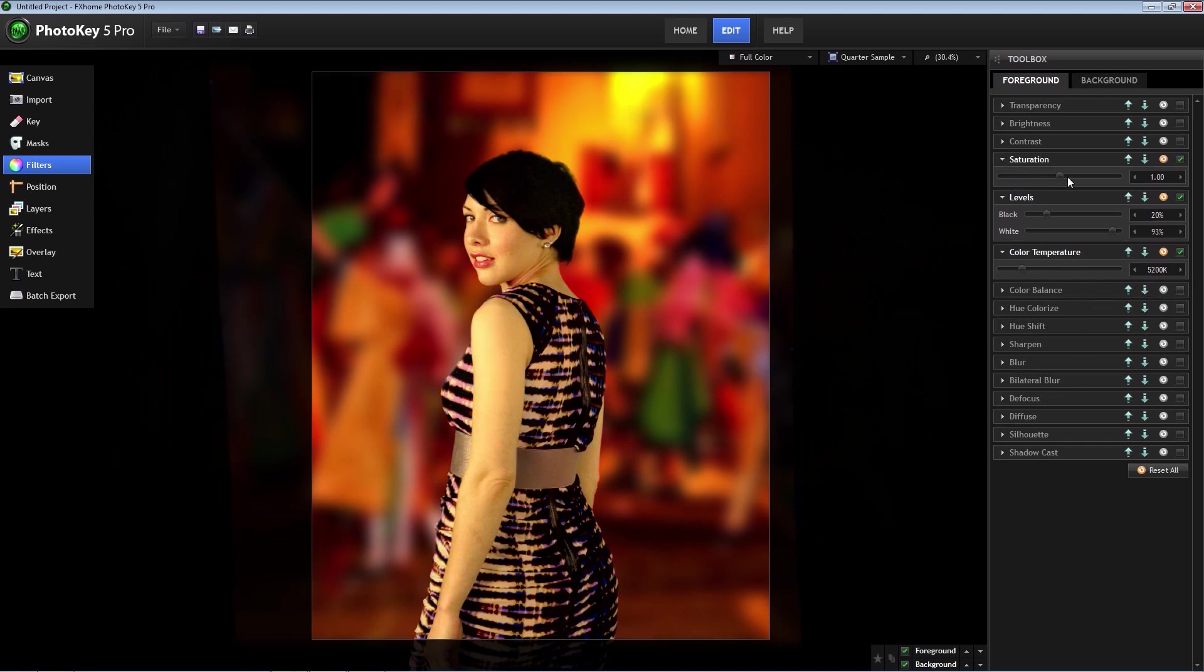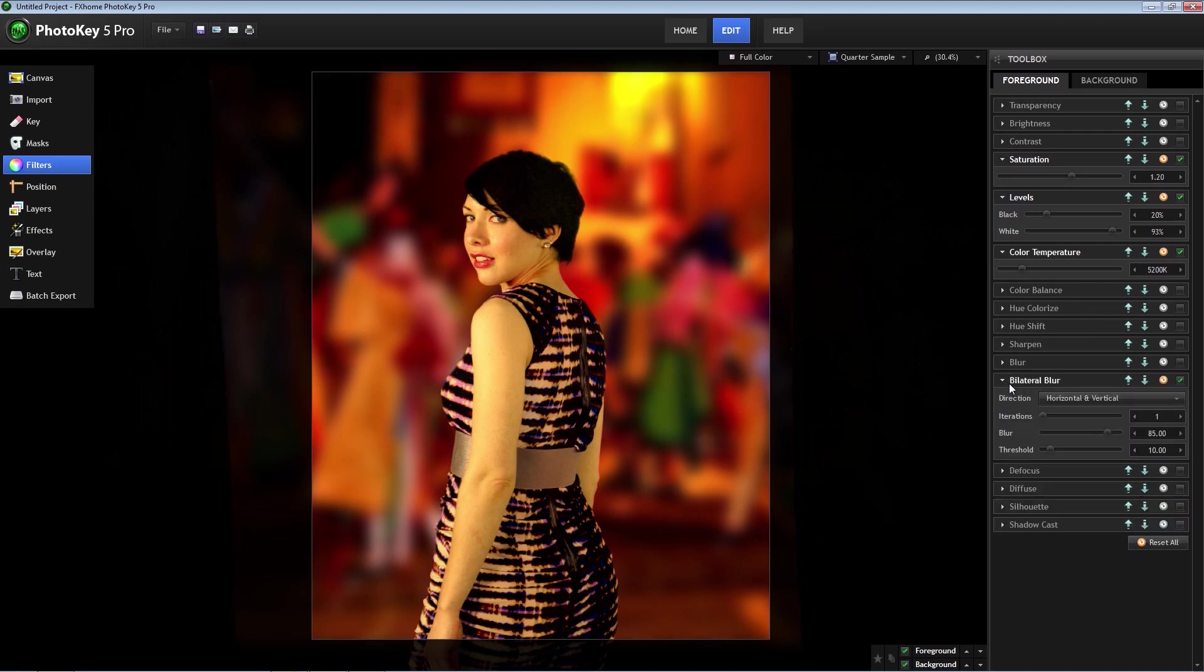Also, I want to add a little more saturation to the image, so I'm going to turn that up to about 1.2. The last adjustment I'm going to make is to add a bilateral blur. This tool works great to smooth out skin tones and remove blemishes. I'm going to turn the blur down to 65.